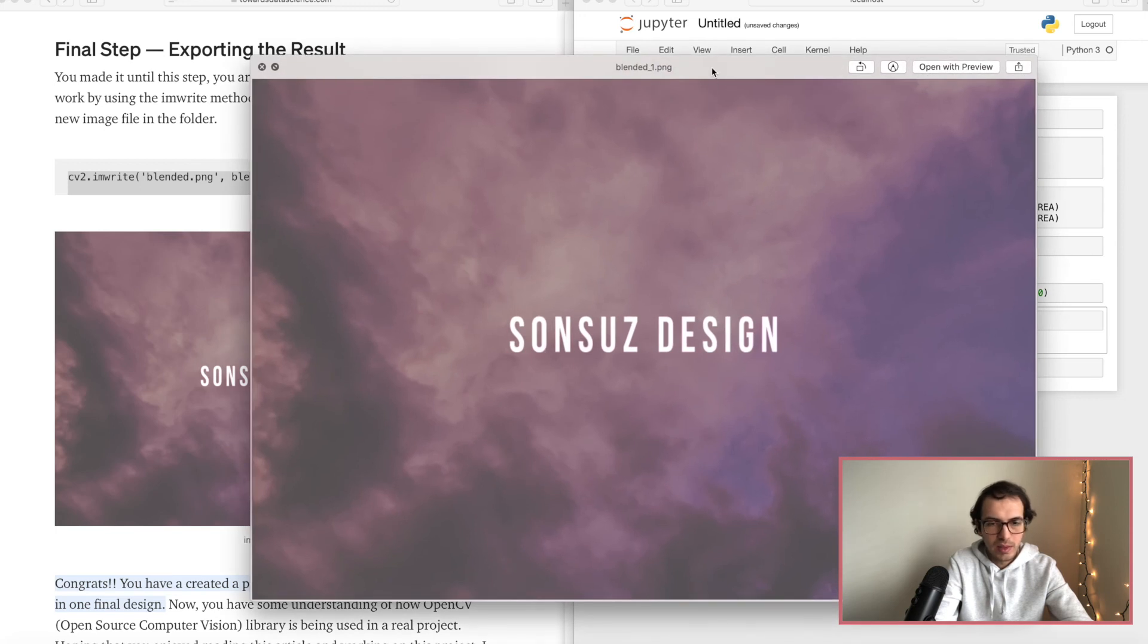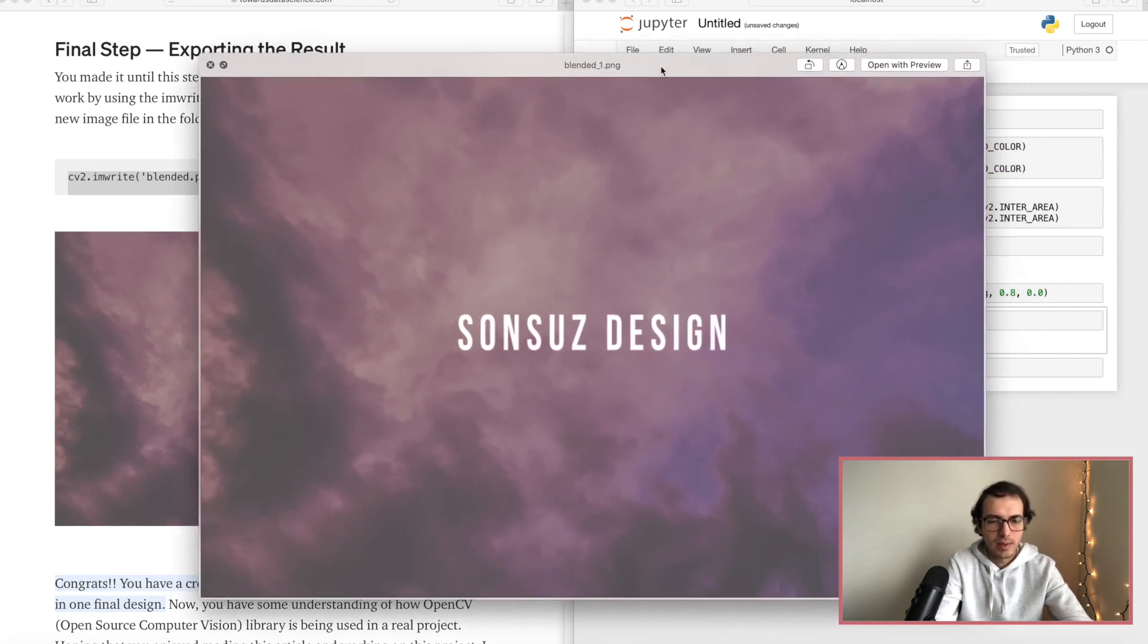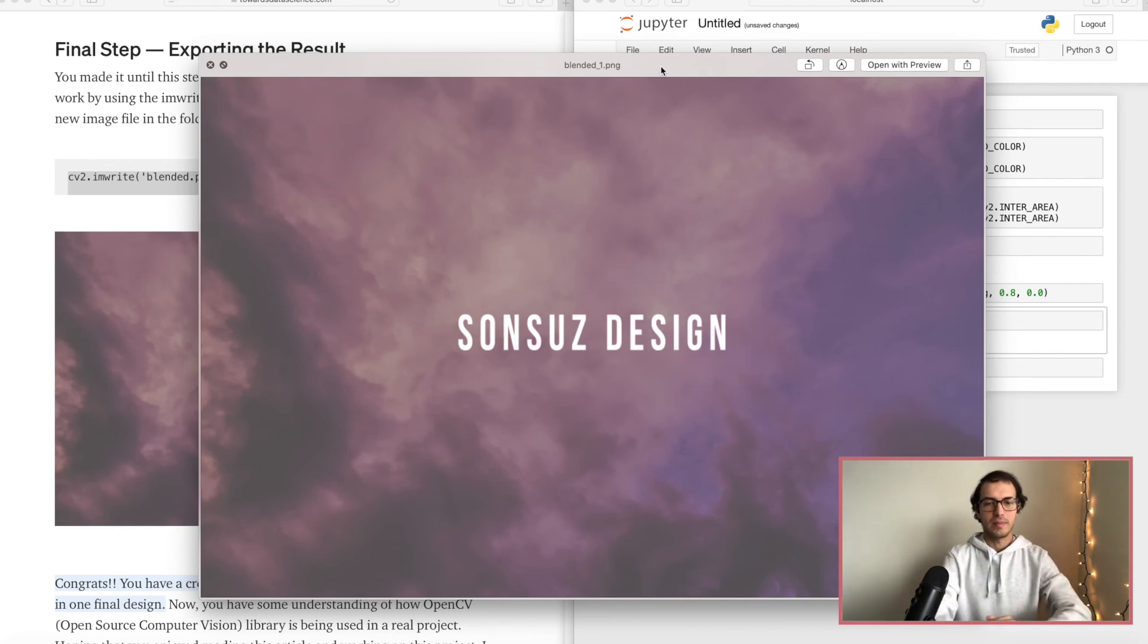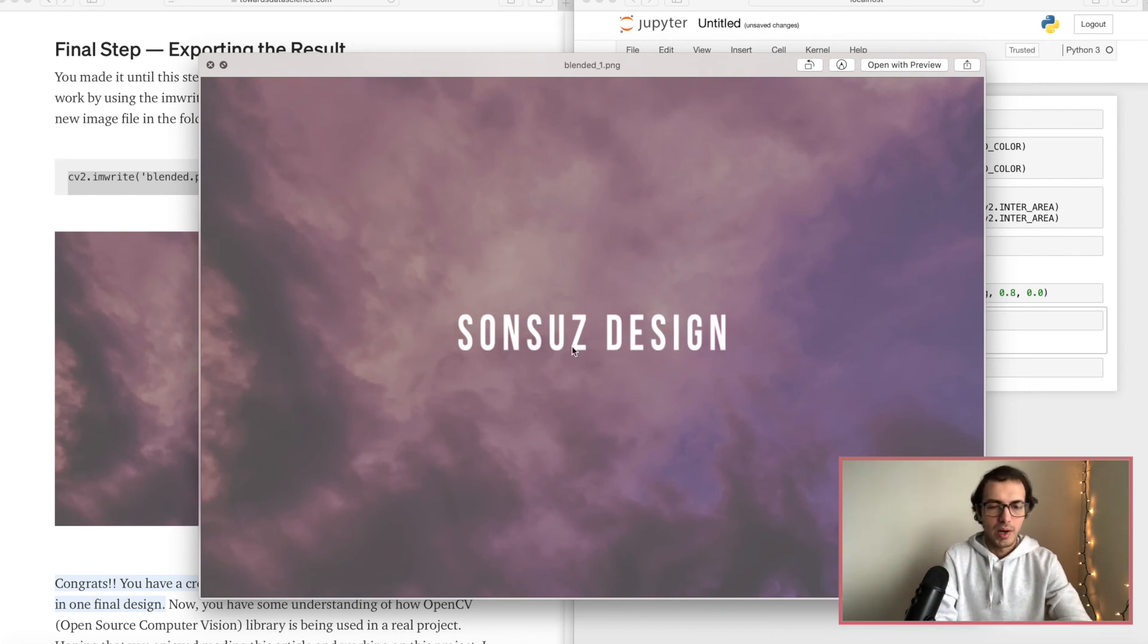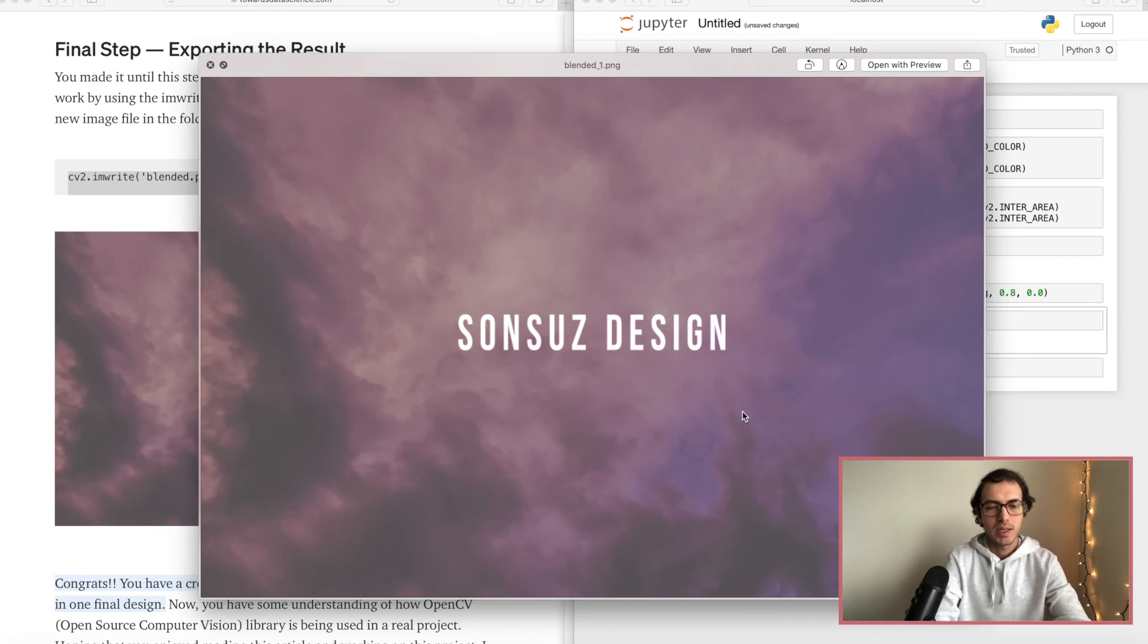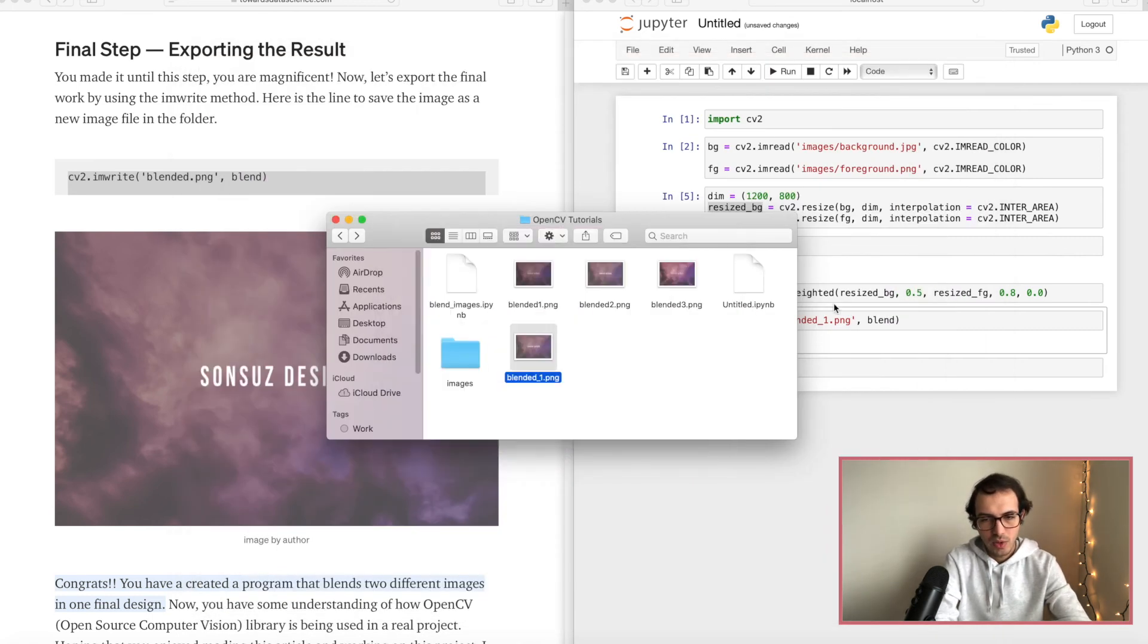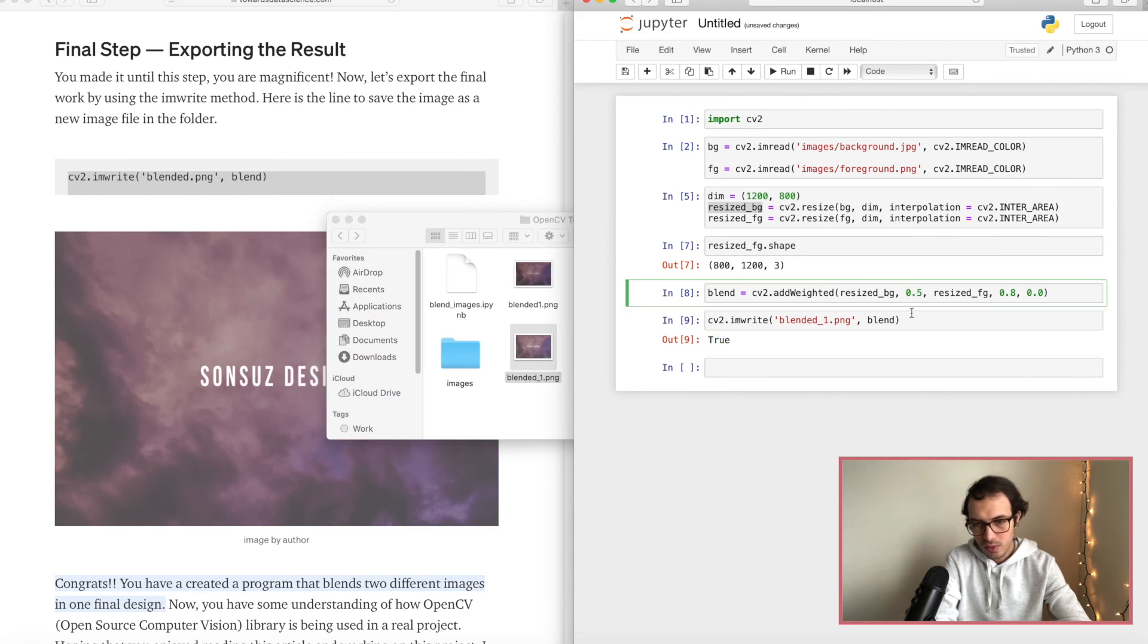Let's go back to the folder and here we go, this is the final image we get after running this line. As you can see the text is more bright and the background is a little darker and it looks pretty nice.